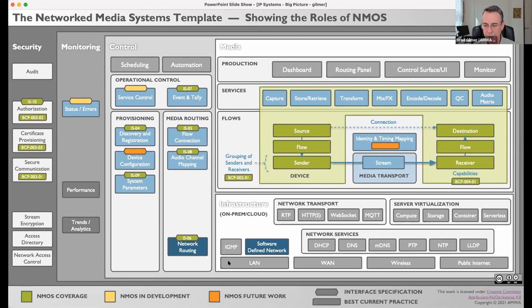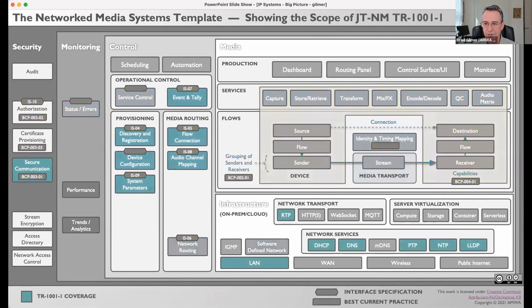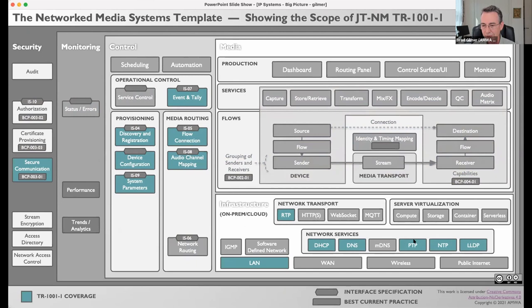This is not really a talk about NMOS — it's just showing how you could use this template when discussing your IP facility, in-house or with users or vendors. The last slide shows the template being used to show the scope of JTNM TR 1001. It specifies the use of IS-04 and IS-05, that transport will be RTP, that you need DHCP and DNS available as network services, makes use of PTP, NTP, and LLDP, and is a specification looking at the LAN environment — not wireless or public network. This shows the application of the template to another area as a way of enhancing communications.